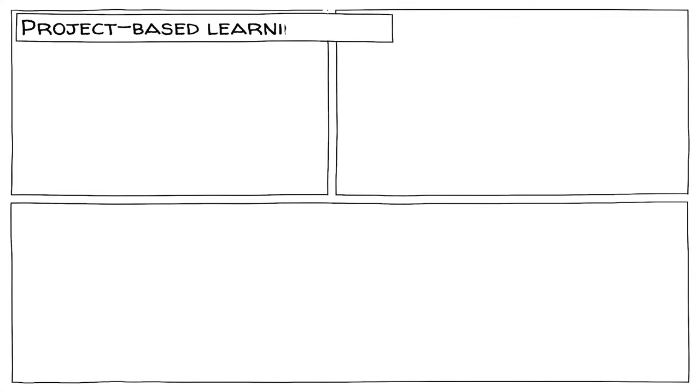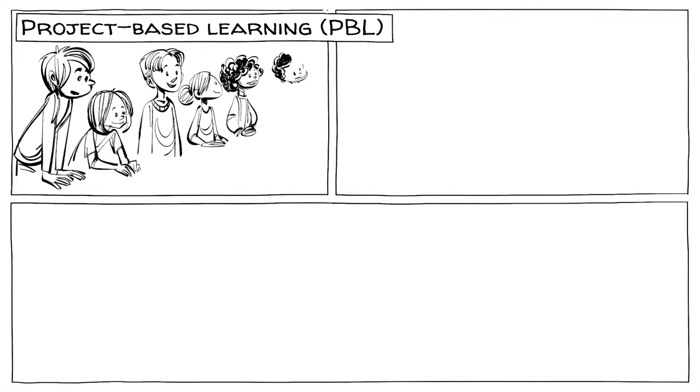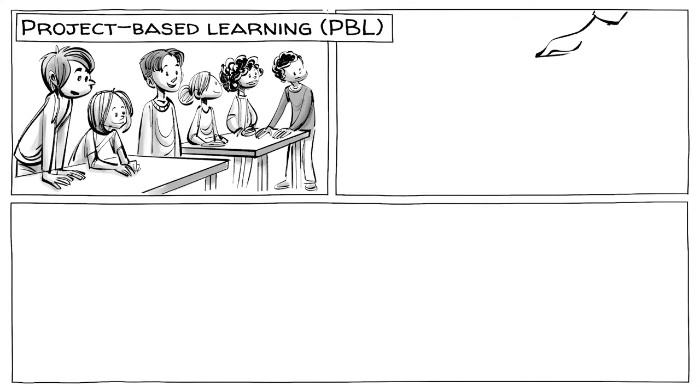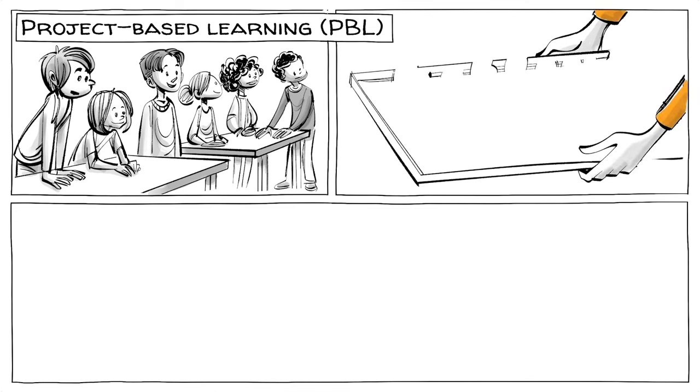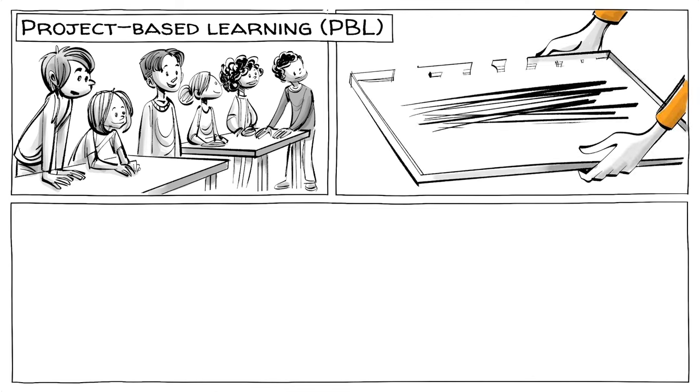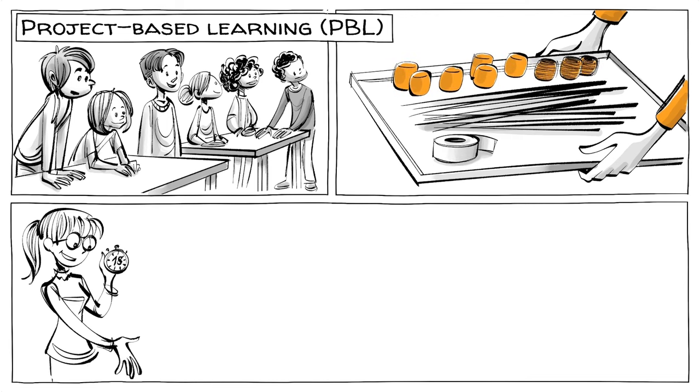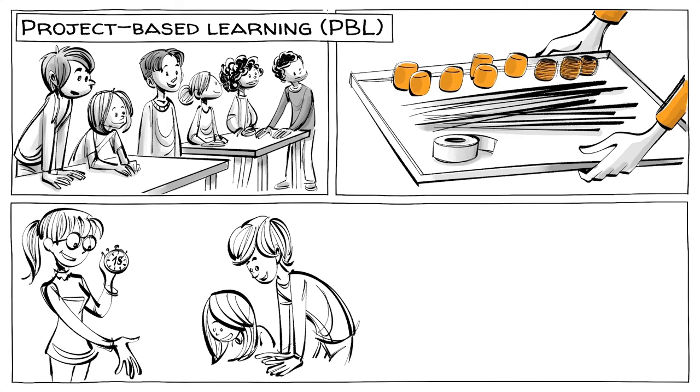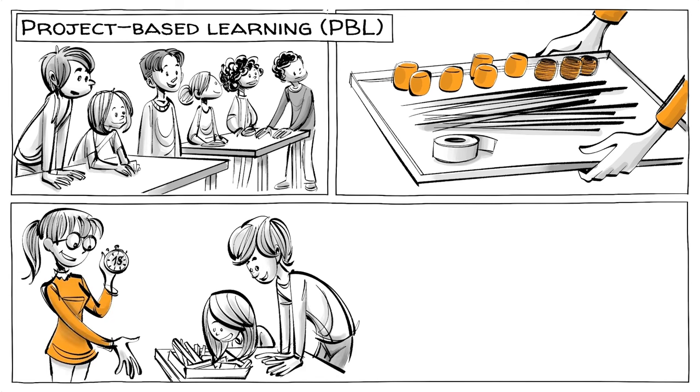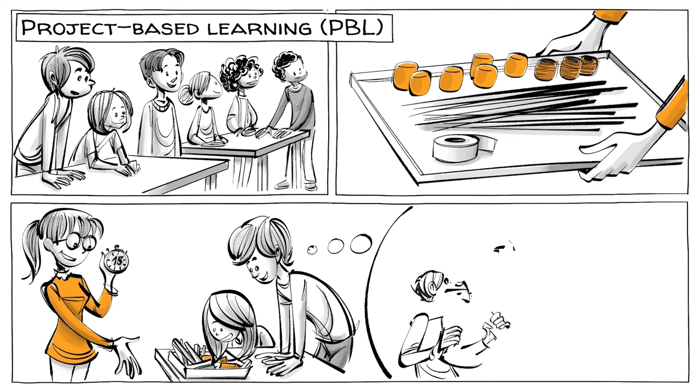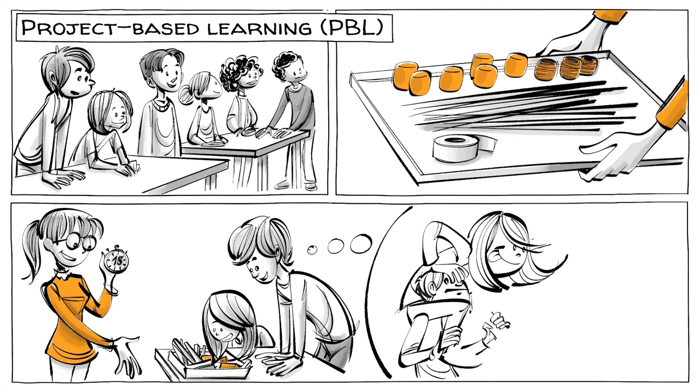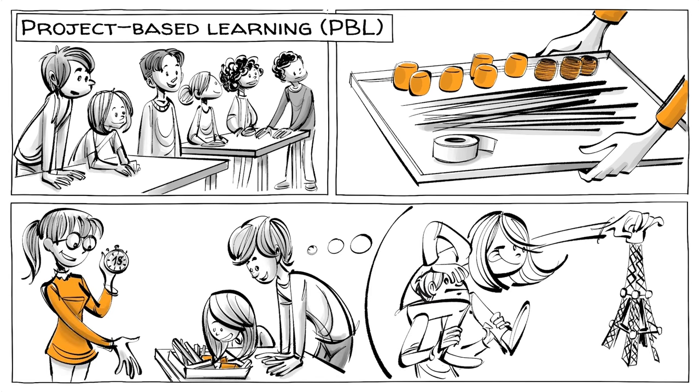When doing project-based learning or PBL the students sit in groups. Mrs. Do then gives each group 20 strands of uncooked spaghetti, scotch tape, a cotton thread and some marshmallows. Then they are told they have 18 minutes to build the highest possible structure that could hold up the spongy confection.